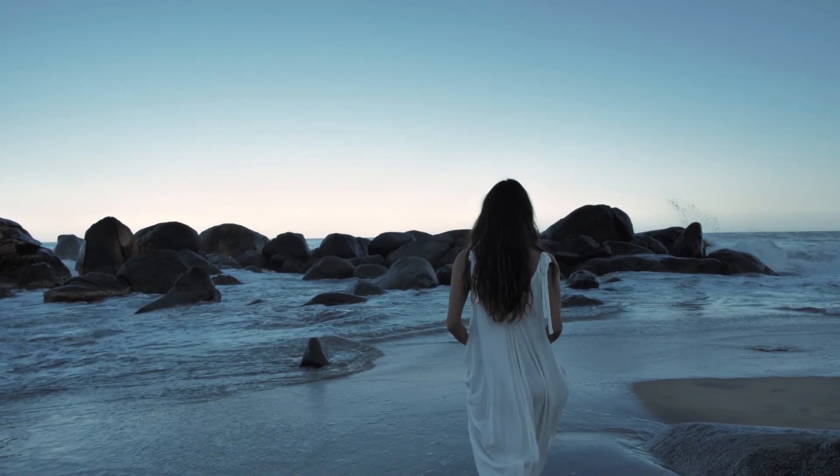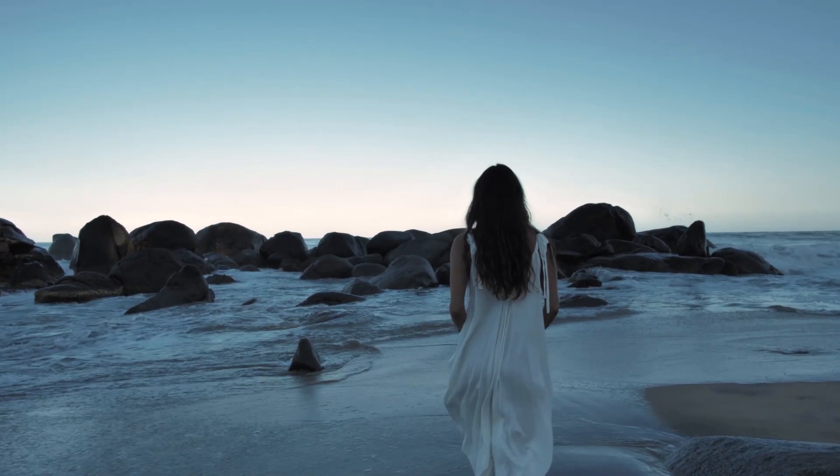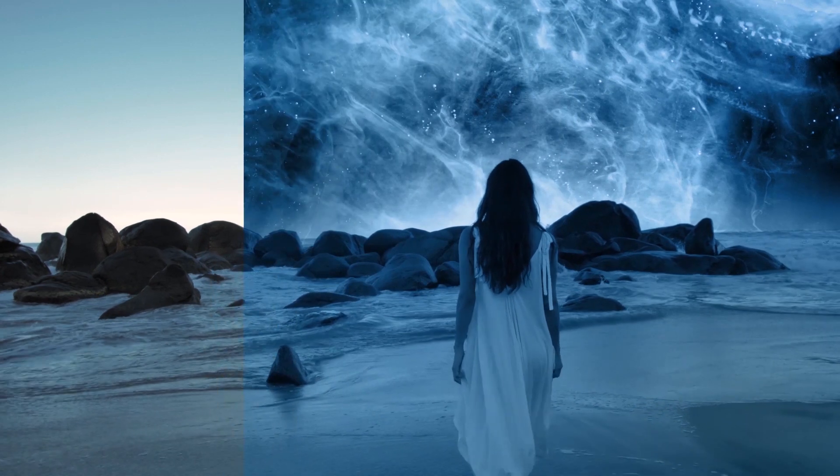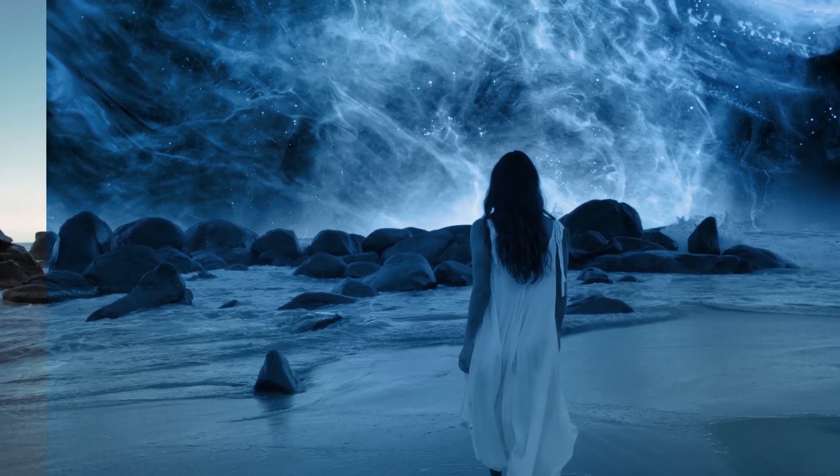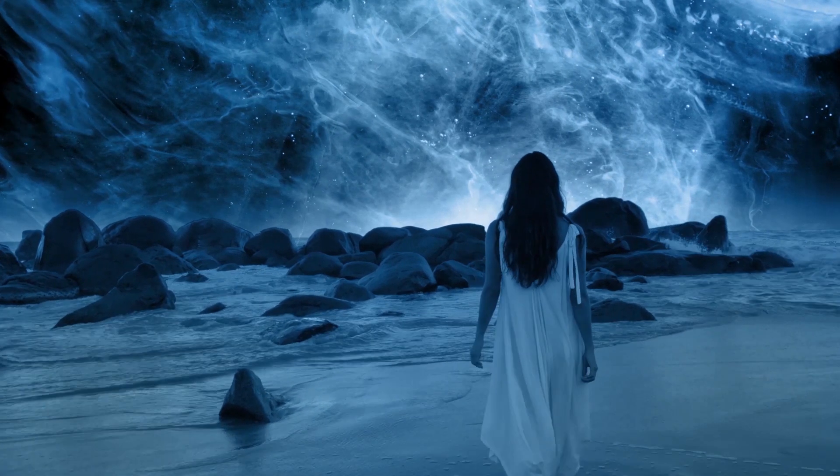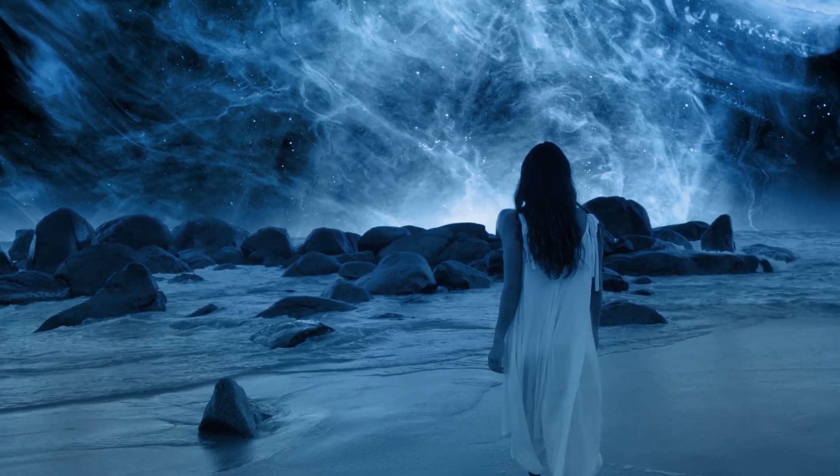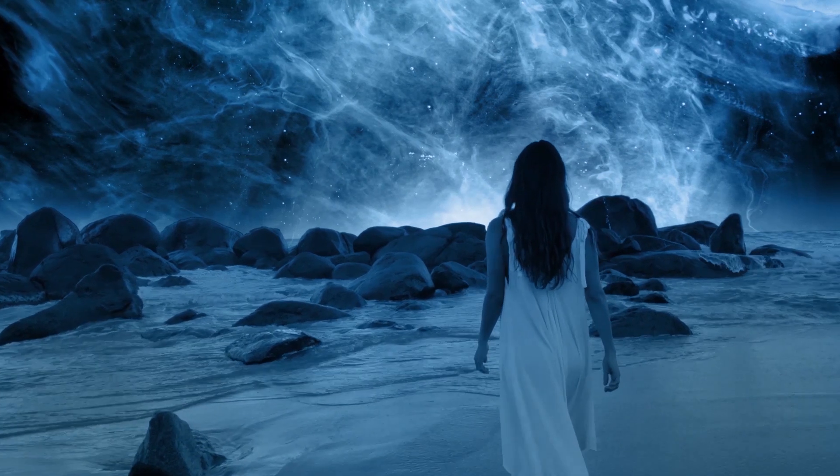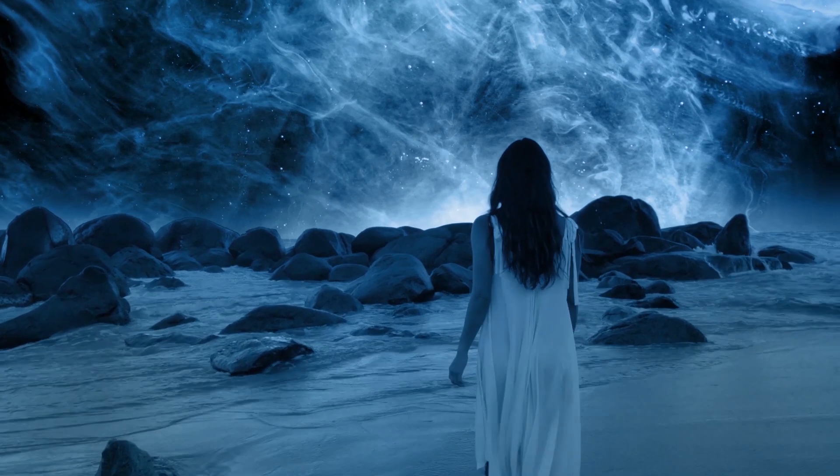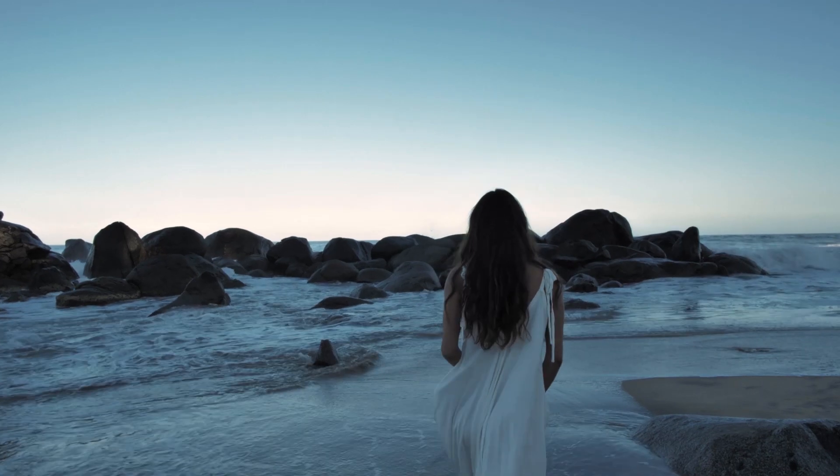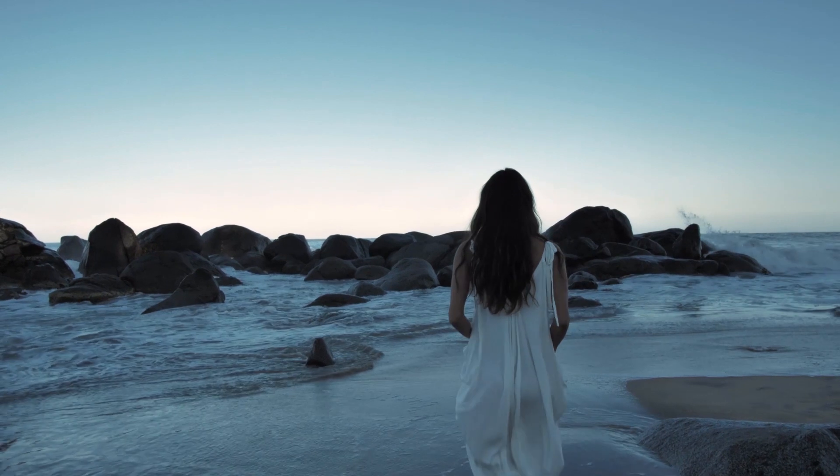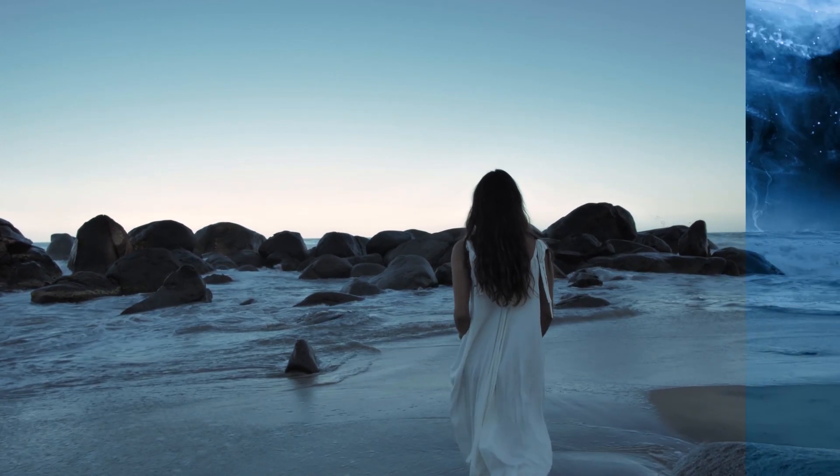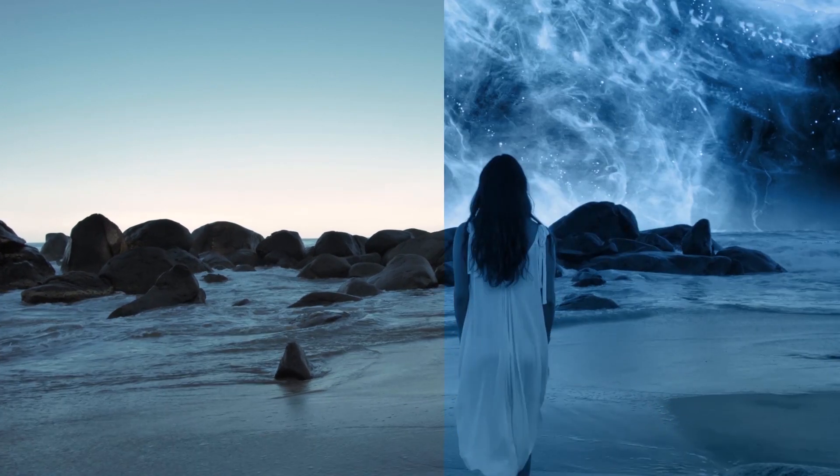So I created this outer space sky replacement scene in After Effects a while ago, and yesterday I posted the before and after scene on Reddit where I received amazing feedback. Some of them asked me if I could make a tutorial on how I created this effect, so in this video I'll show you a quick and easy way to replace the sky from your footage.